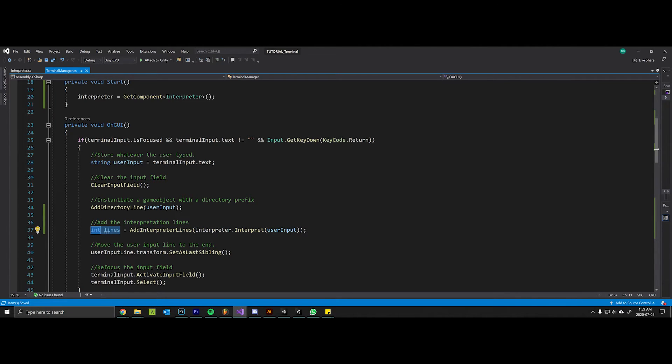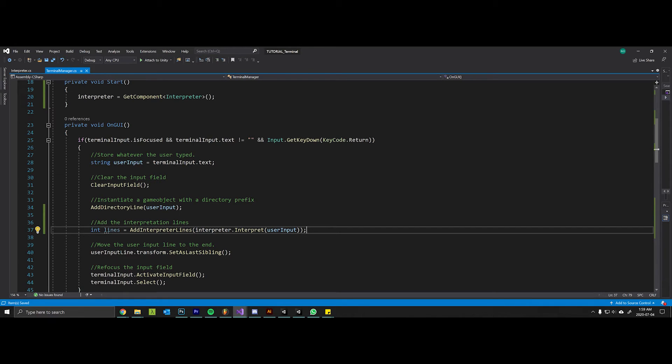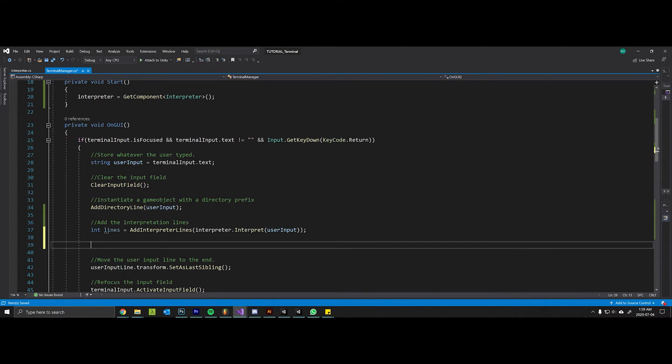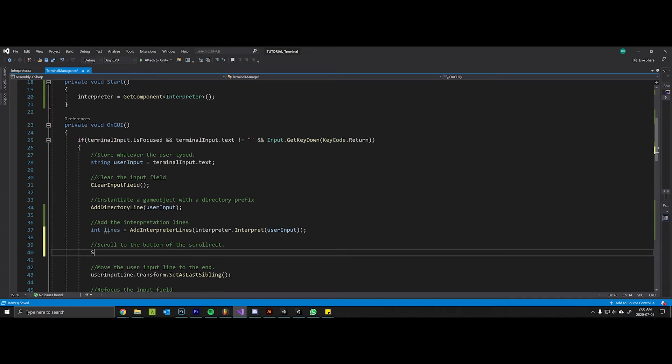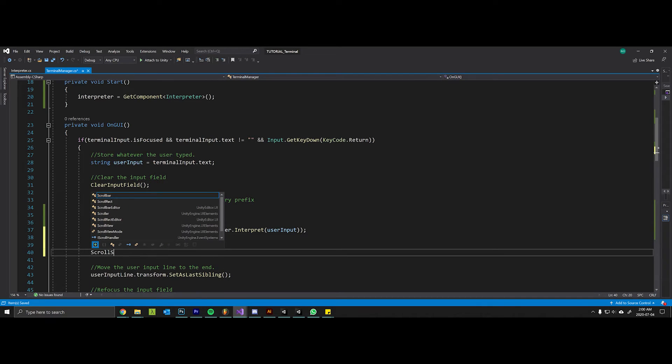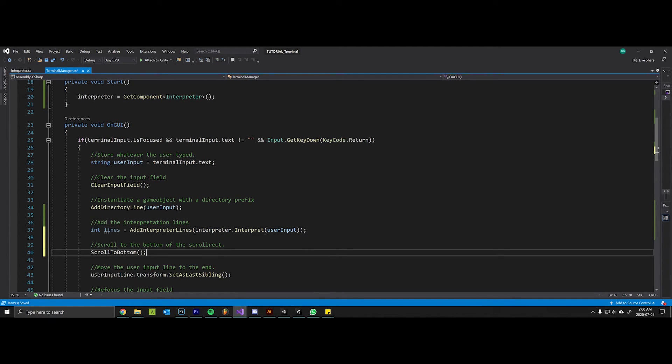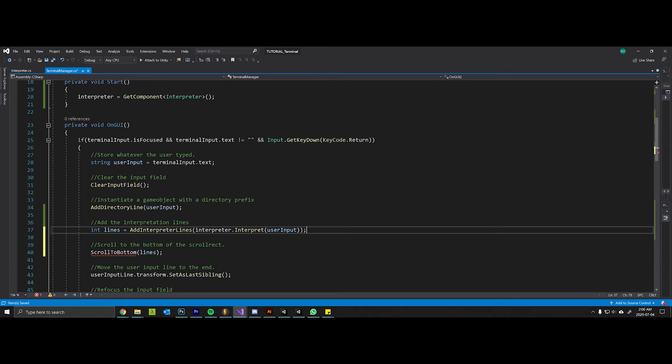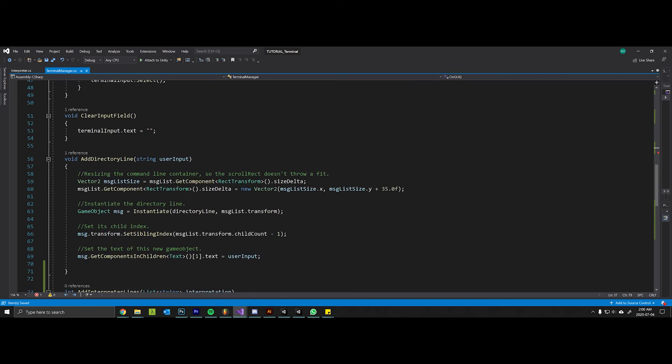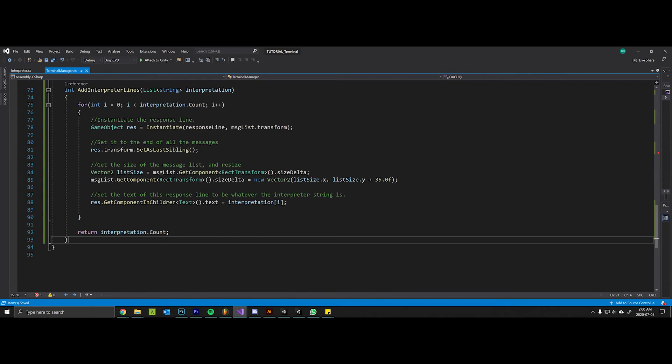From there we want to maybe scroll to the bottom of the scroll rect. So we can make a method called scroll to bottom that takes in the number of lines.